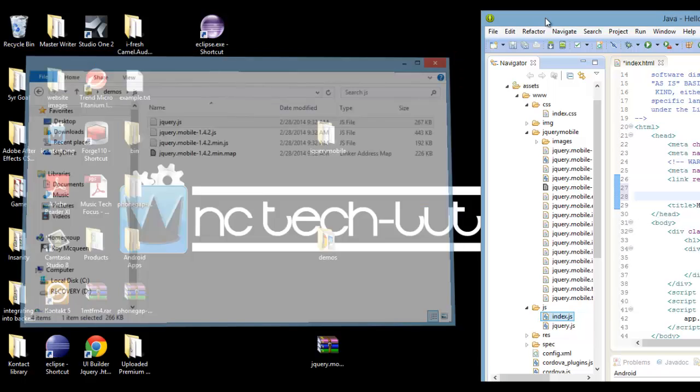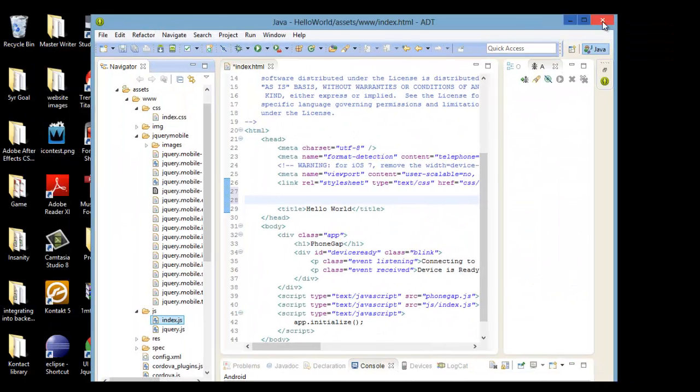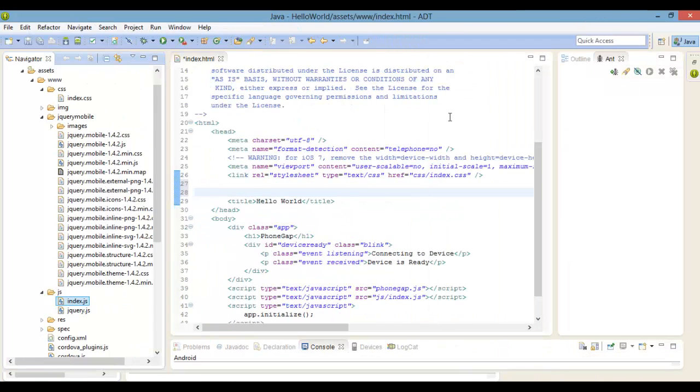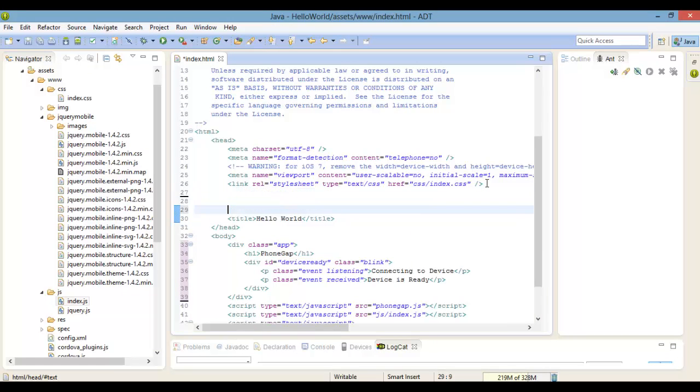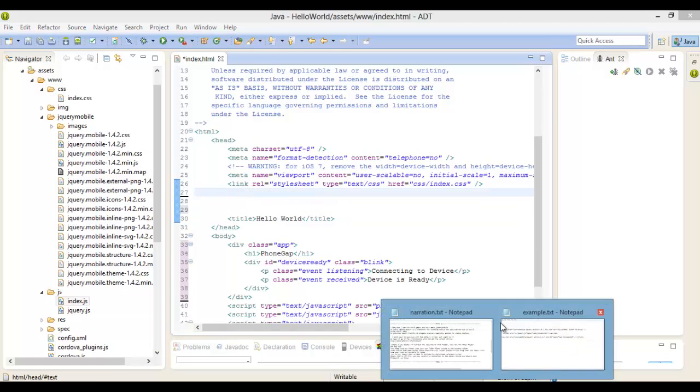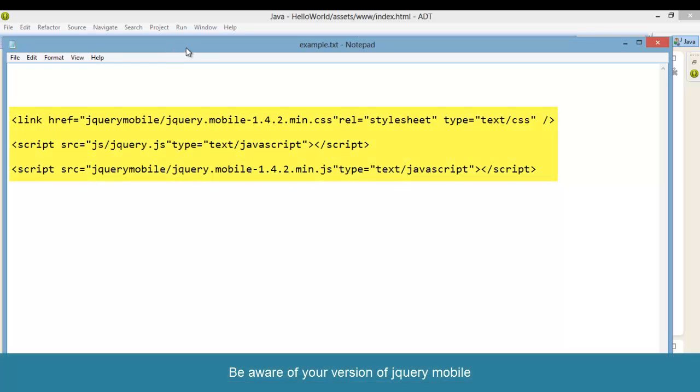Now in our index.html we need to include the style sheet reference to the jQuery mobile CSS file, and also two JavaScript references to the jQuery mobile and jQuery core framework .js files.